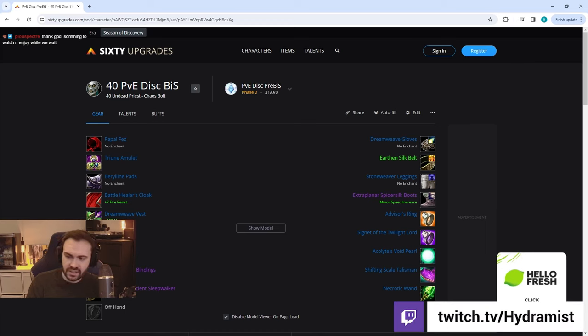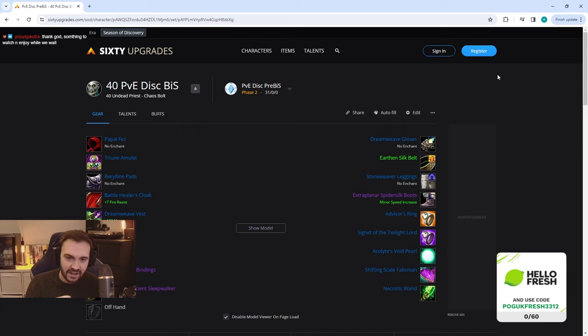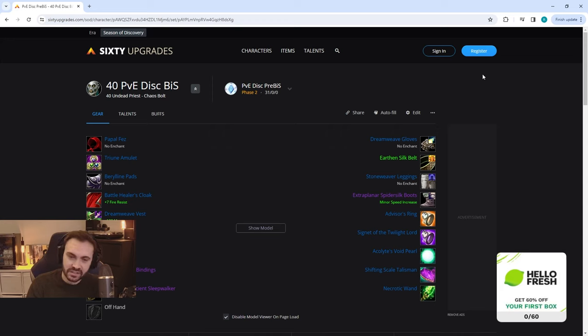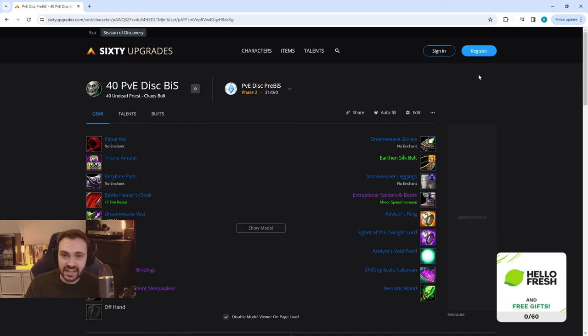First of all, we're going to do the PvE disc BiS list including the pre-BiS and the raid BiS. Then we're going to do PvP BiS pre-BiS and raid BiS, and I'm also going to link an easy pre-BiS to get that doesn't contain anything that requires a lot of effort.